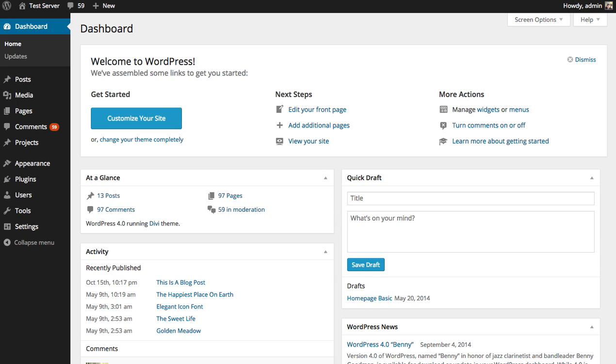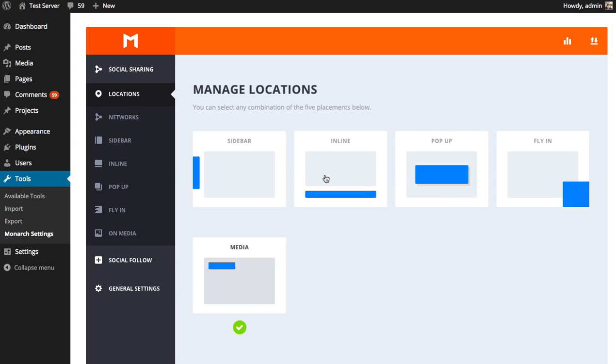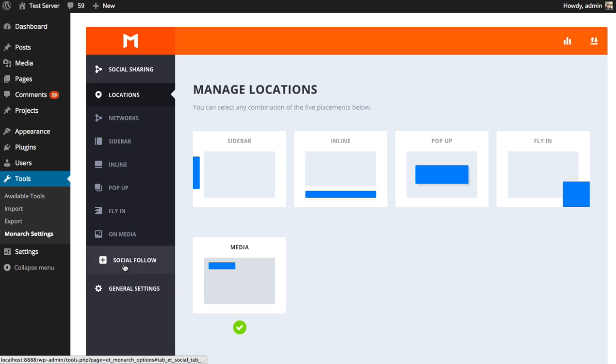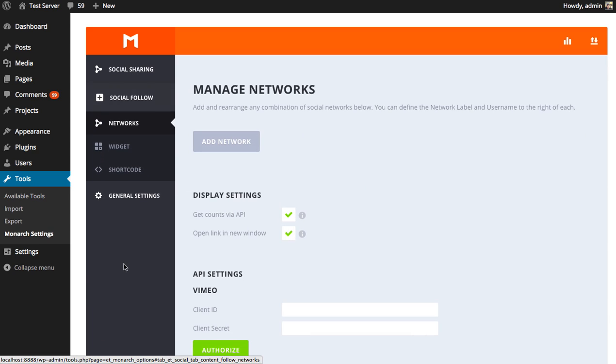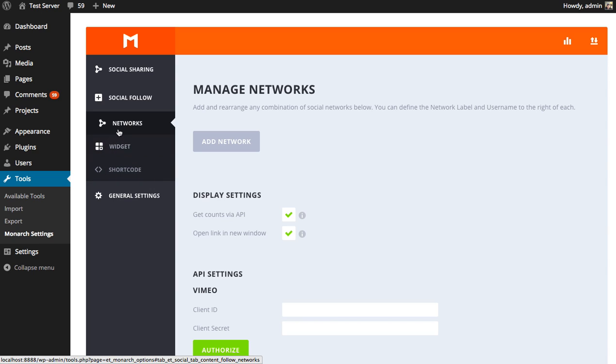First thing you're going to want to do is log in to your WordPress dashboard, and then go to the Tools, Monarch Settings, to bring up all the settings for the Monarch plugin. Since we're dealing with social follow and not social sharing, we're going to click on the Social Follow tab to reveal the various social follow settings, such as the shortcode settings, the widget settings, and first off, the network settings, which will determine which networks are displayed within any area of your site that uses the social follow system, such as the social follow shortcode.